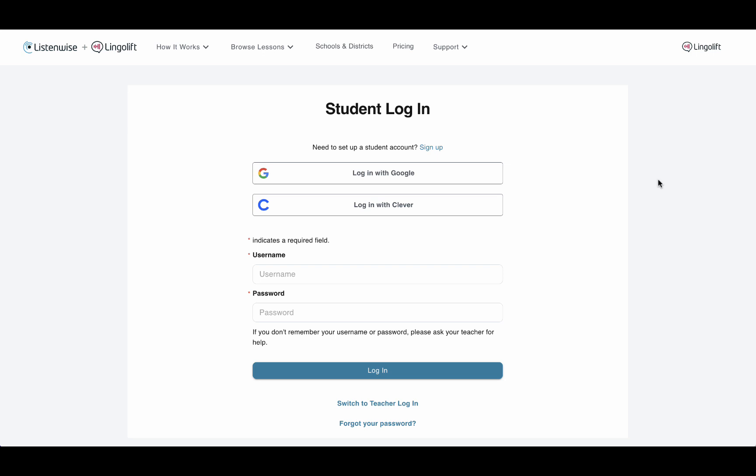If your school does not use Google Classroom, you need to sign up for a Lingolift account. Click the Sign Up button.